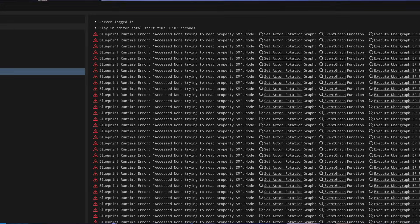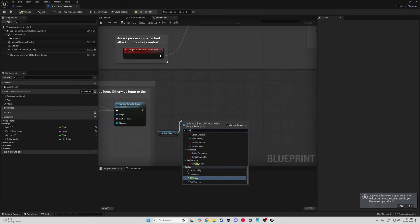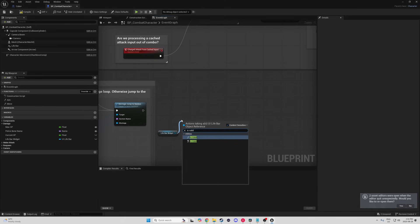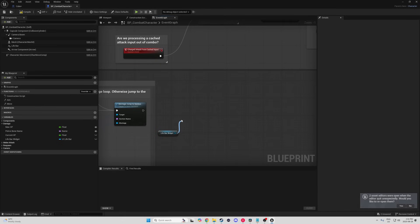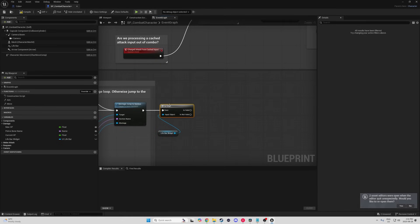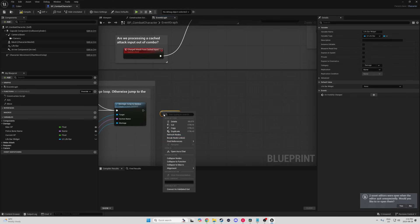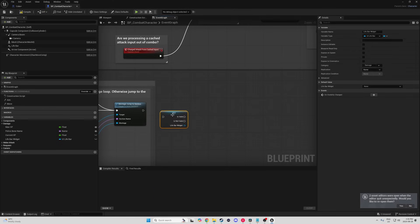If you try to do anything with that variable, your game will pump out an 'access none' error. This is where your hero comes in: the isValid node. Instead of just checking if the variable is empty, isValid is the smart check that asks, 'Is this variable pointing to a real object, and is that object not marked for destruction?' It's your safety net.